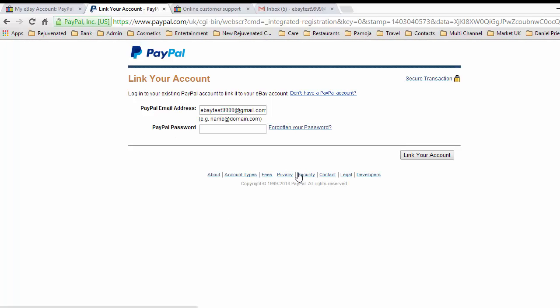We can link to our existing PayPal account here. I'm not going to do this because I obviously don't want to show you this. But what we'll quite simply do is we would enter our PayPal email address and our PayPal password, and from that you can then link your account. If you're going to create an account, you would link up to your PayPal account, put all the information you need in, and away we go.